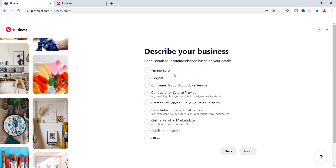After setting your goals, we click next. Now it says to describe your business to get customized recommendations. If you're not really sure about this, you can just pick 'I'm not sure,' or you can choose any of these options. Mine is blogging, so I'm just going to pick blogger. But you can put online retailer, contractor or service provider — you want to choose whichever describes your business and then go to the next step.